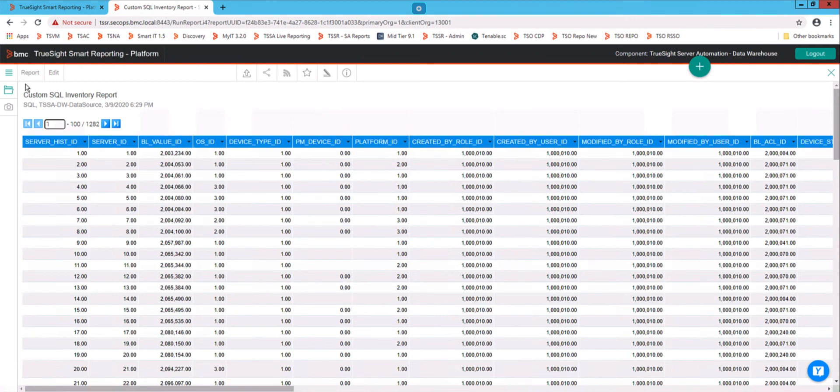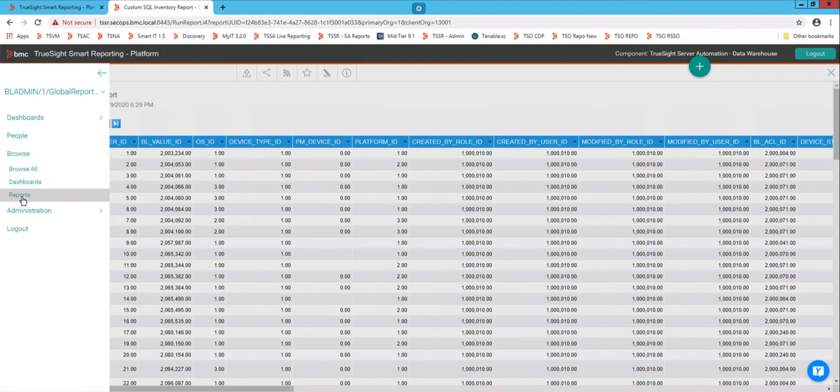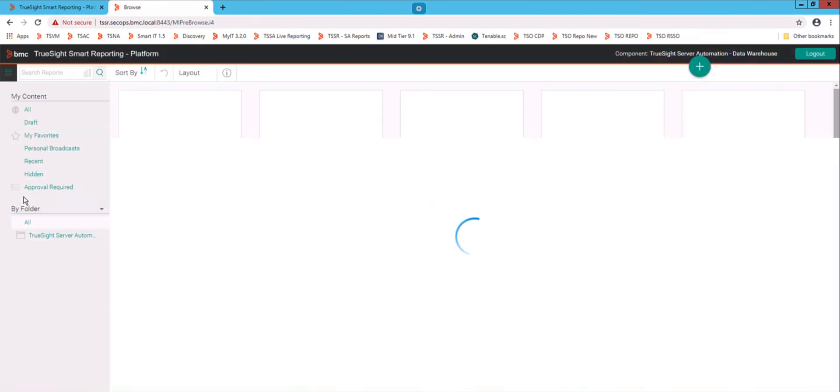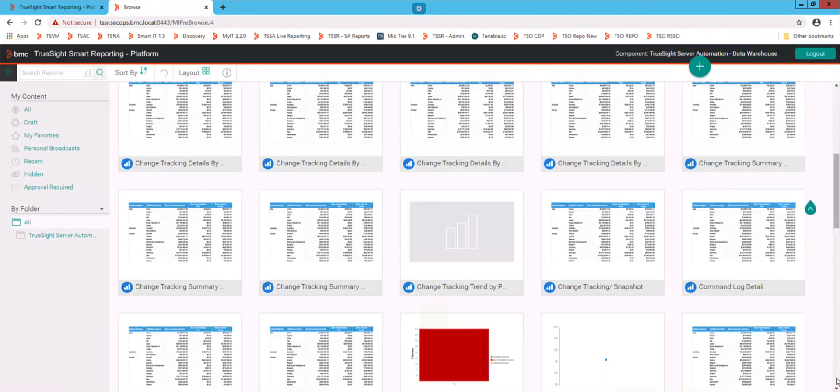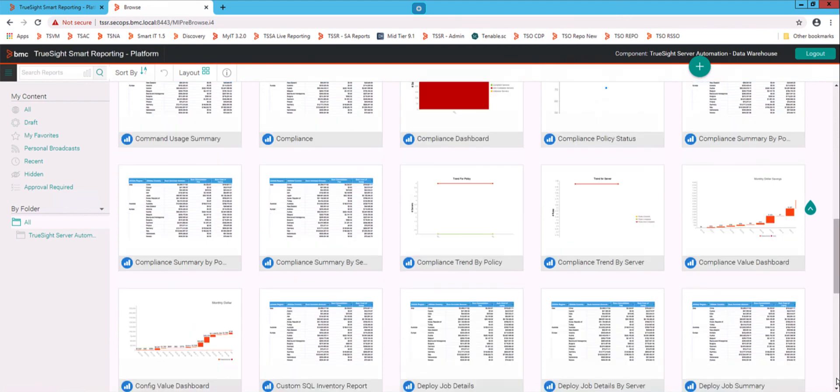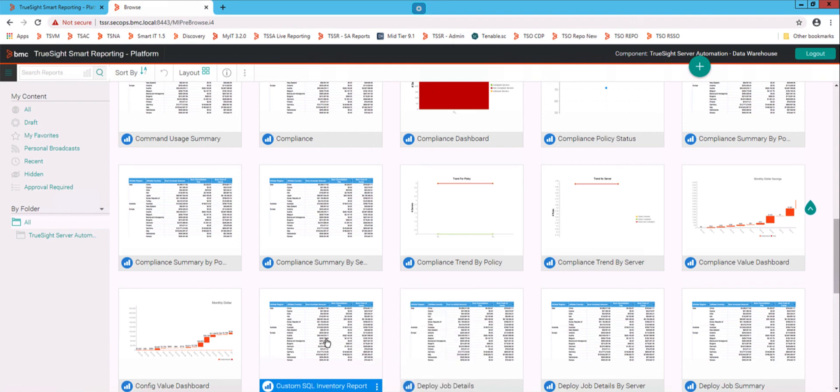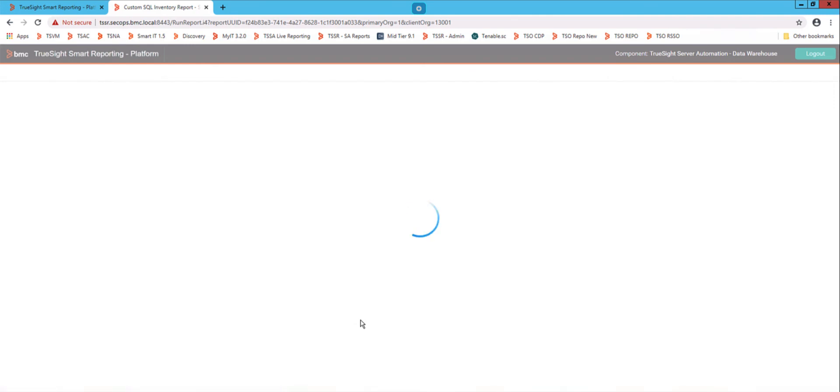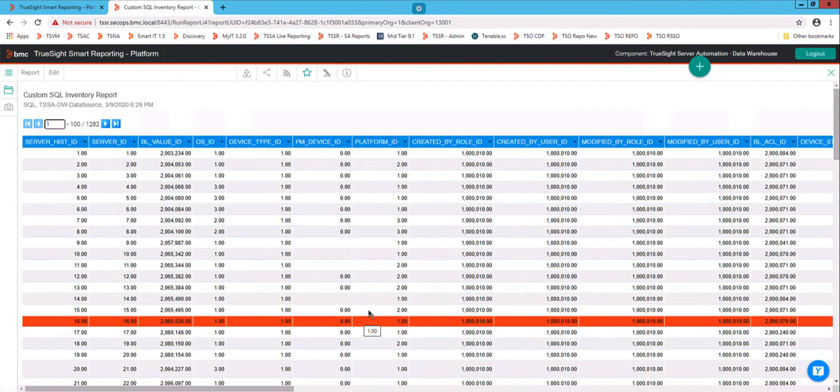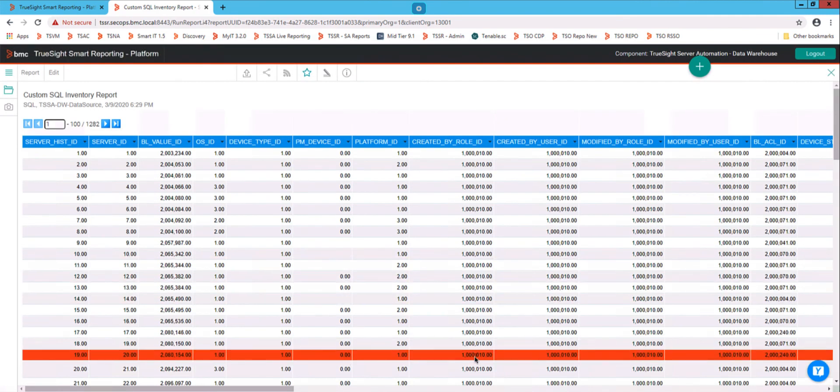And now when I go into the going to browse reports. And we'll see that in my list of reports. And custom SQL inventory report. And if I want to go make that a favorite, I can add that to my favorites. And open it. And that will go around the report. And now I can see my custom report.